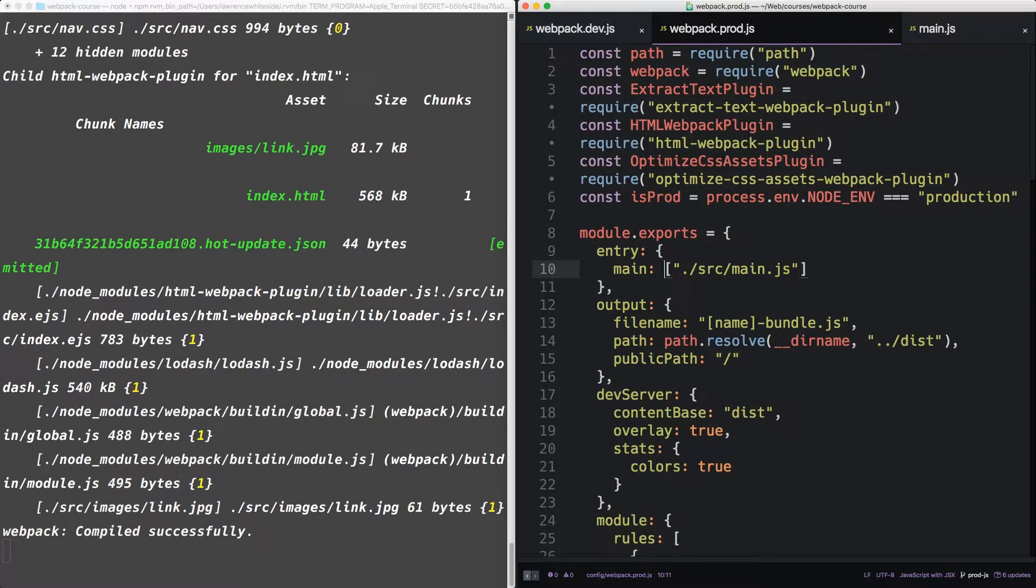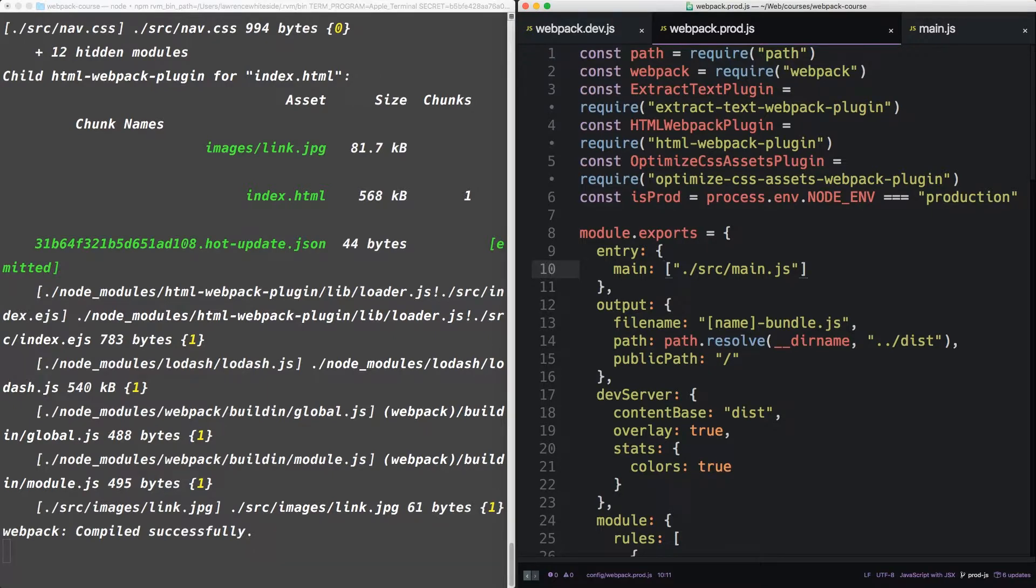Alright, moving on. Now our project doesn't have a lot of JavaScript in it yet. So any optimizations we do will feel a little underwhelming. But as we add to it, these optimizations will get more important. And we'll continue to optimize for production throughout the course.